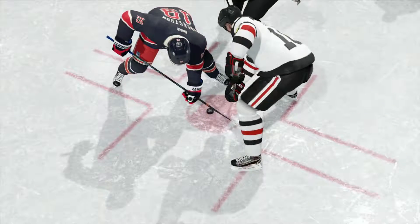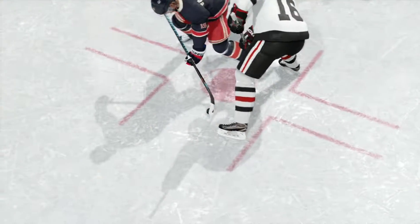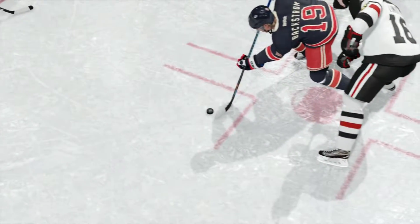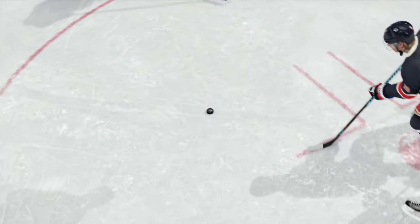First of all, there's a problem. The auto-locking onto the stick is a big issue. So we're going to win the faceoff back.